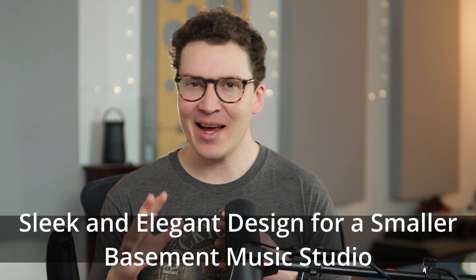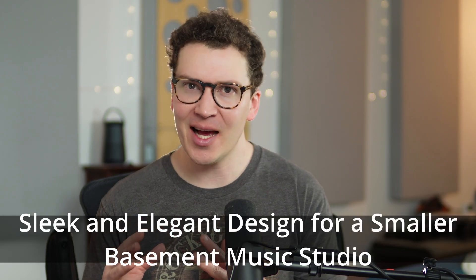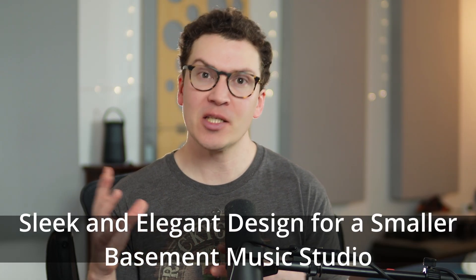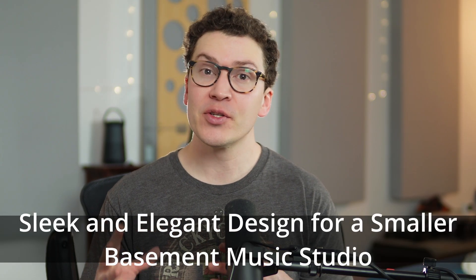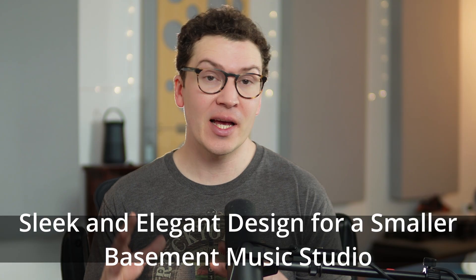Today I'm going to be showing you a sleek and elegant design for a smaller studio designed inside of an unfinished basement. So if you are in the process of designing a studio in an unfinished basement, then this is for you.